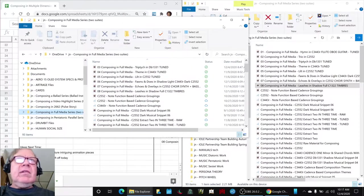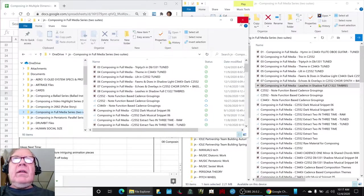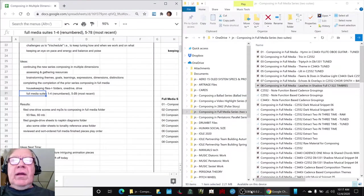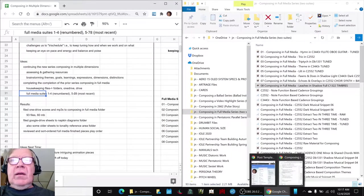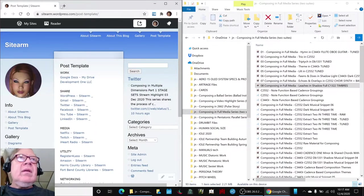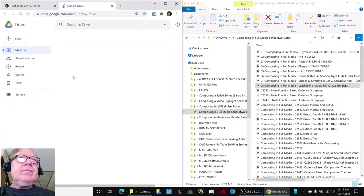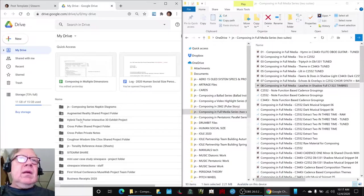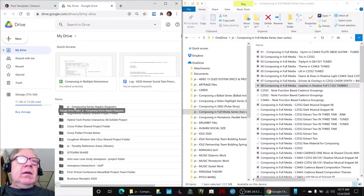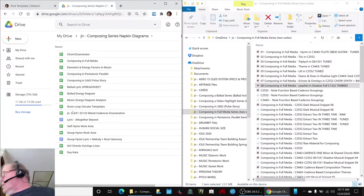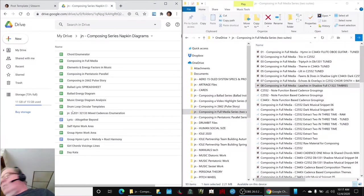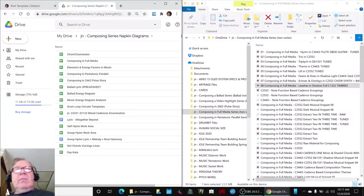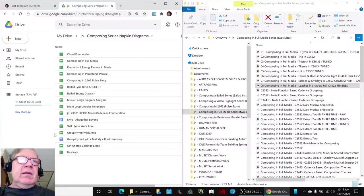And then we also had here, we made a new folder called Composing Napkin Diagrams and we put all the previous diagrams in there. We even found some ones we'd worked on last year.